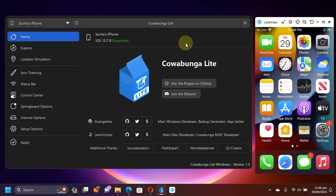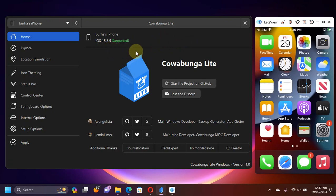Yes, it works on iOS 17 as well. Cowabunga Lite is completely free for everybody. As you can see, I have currently connected an iOS 15 device on the latest version.